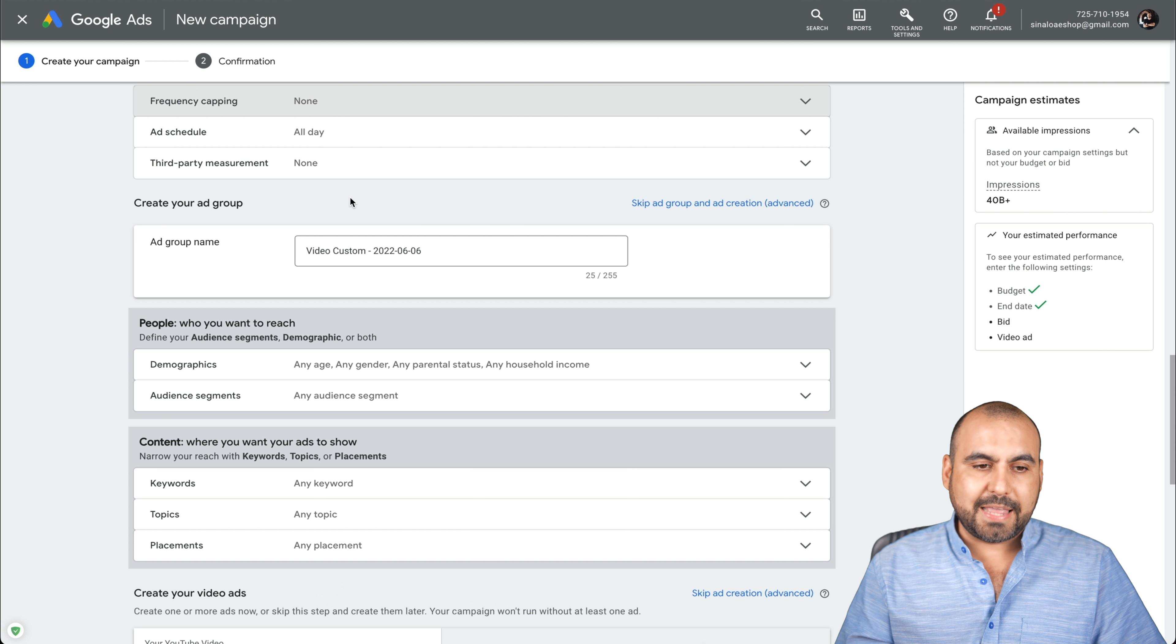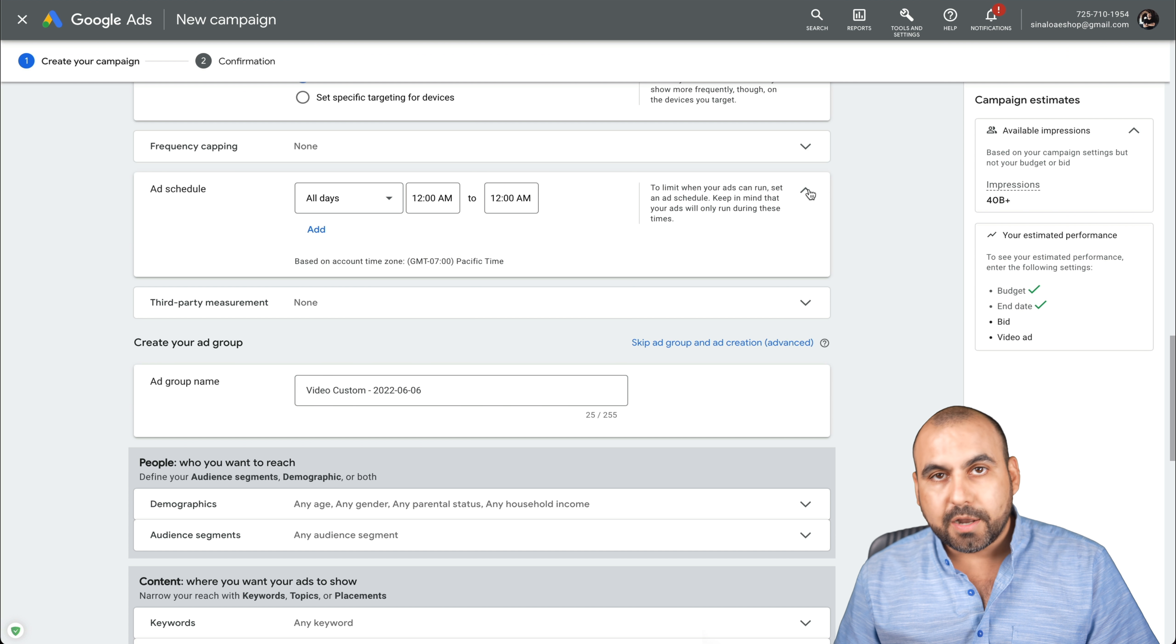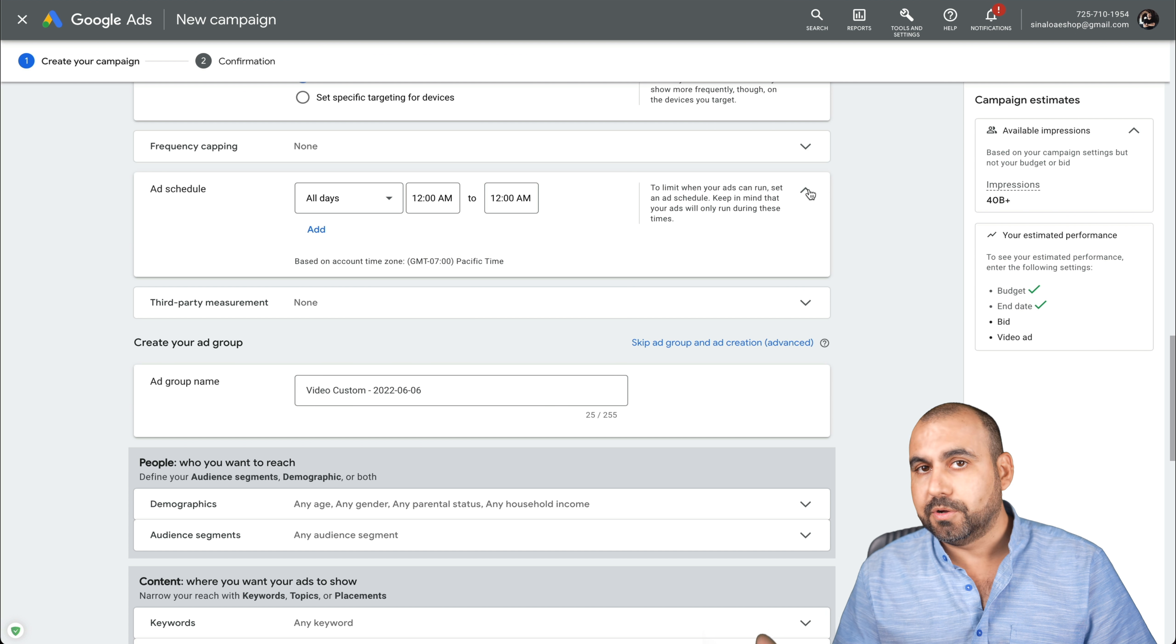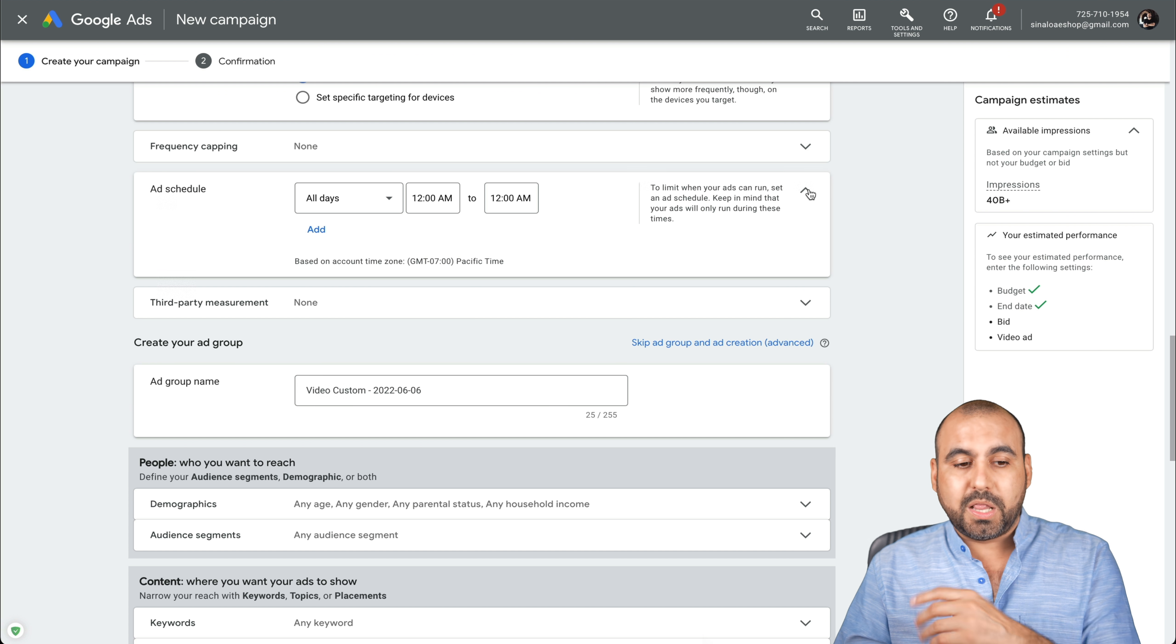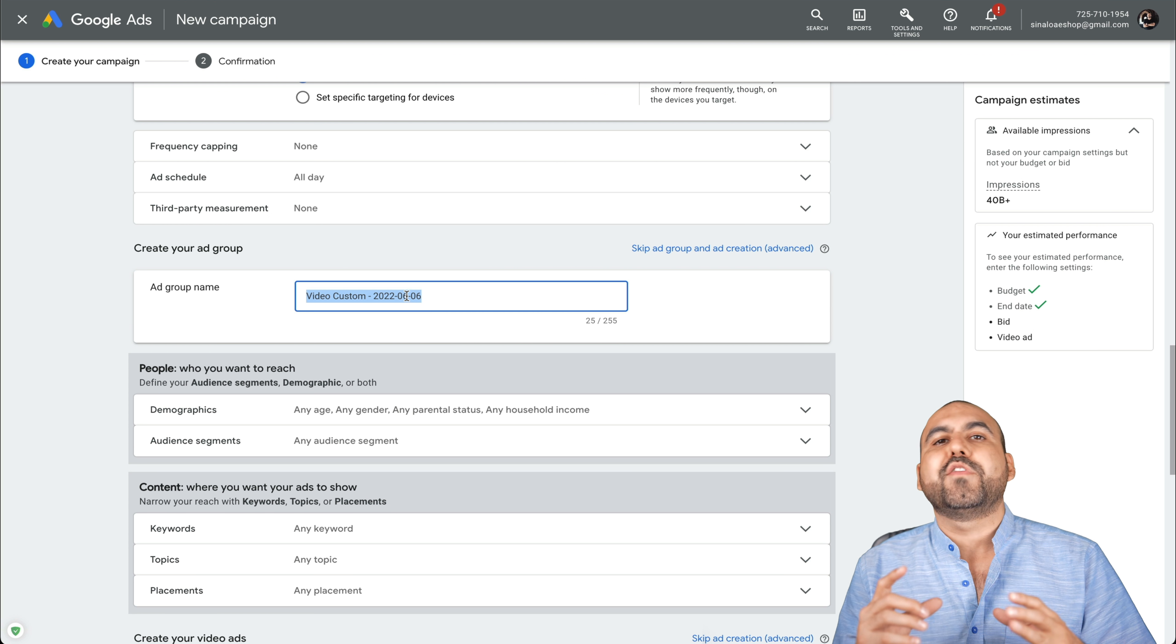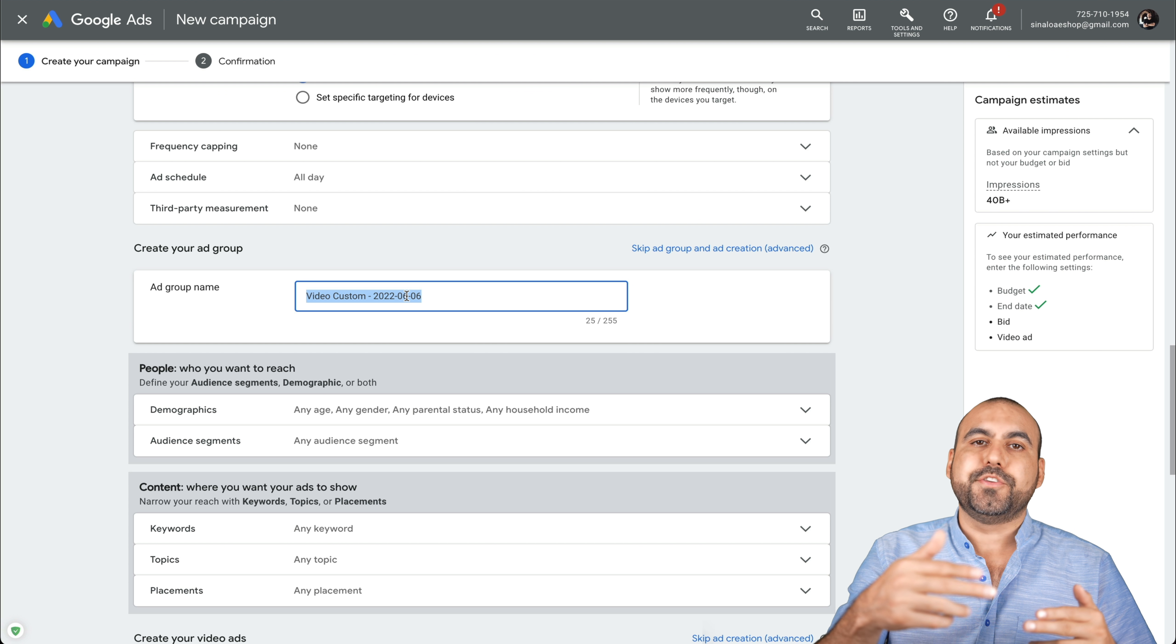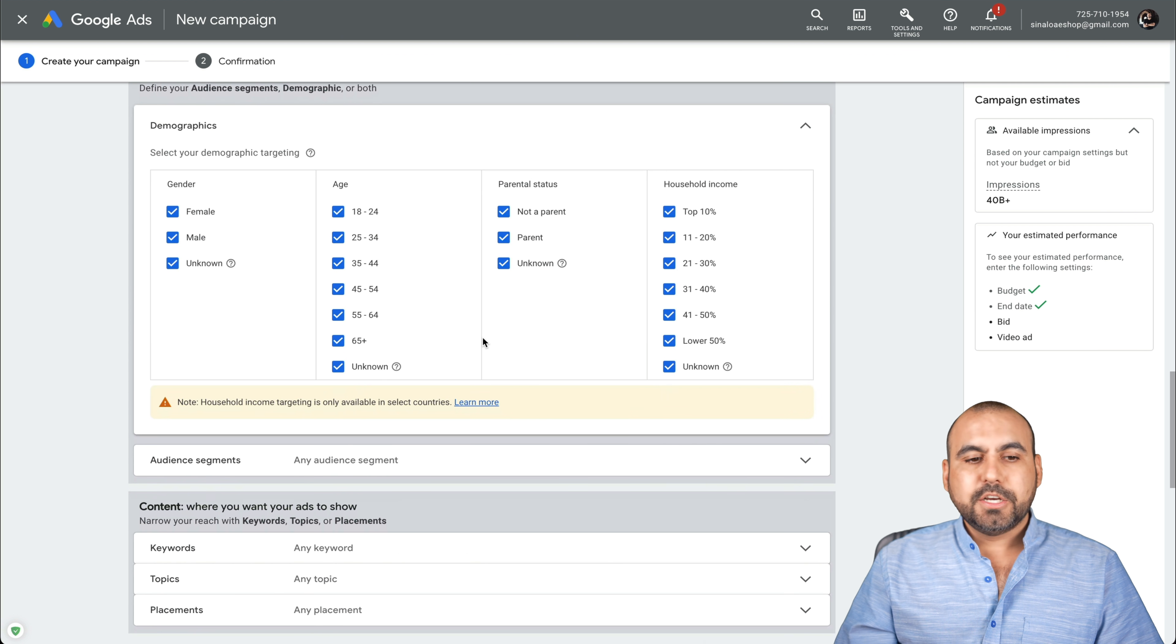You can set that there at schedule. Also, depending on the time zone that you're on, if you are setting this to one country, maybe you want to set it from the time that someone wakes up till night. I don't know, 6 a.m. to 8 p.m. Just in case if it's relevant for you. Third party measurements. That's not enabled right now. Ad group name. First off, we have the ad name and then we have the group name in case you create more ads inside of that group. I'll leave it as it is.